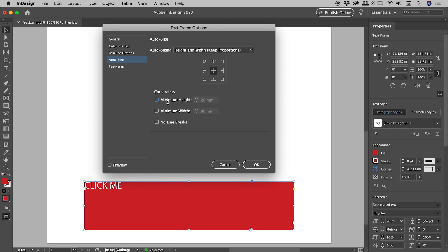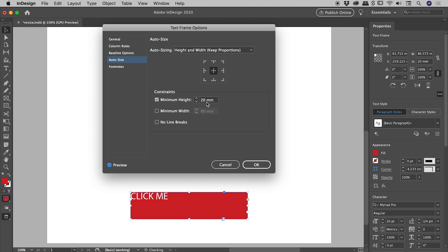If we have Keep Proportions turned on, if I, for example, set a Minimum Height, turn the preview back on just there, it's going to maintain those same proportions from the original text box, but just on whatever setting we have just in there.